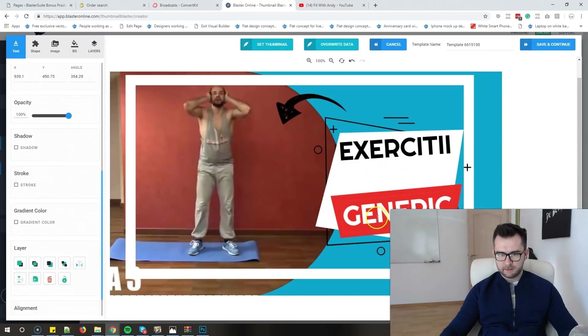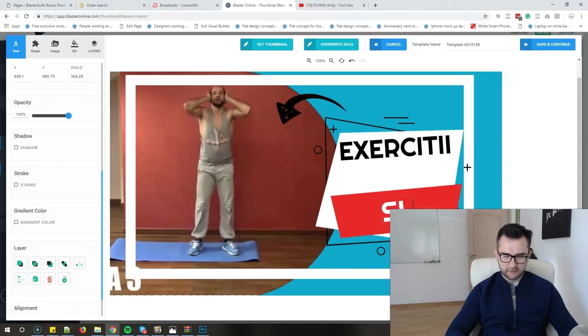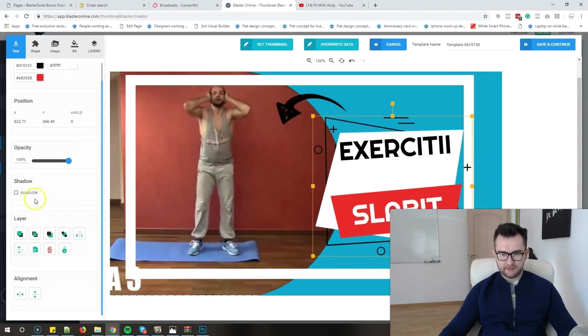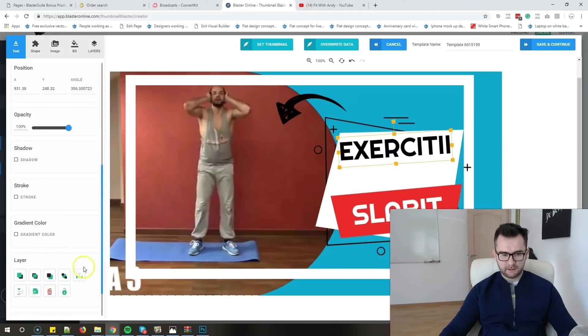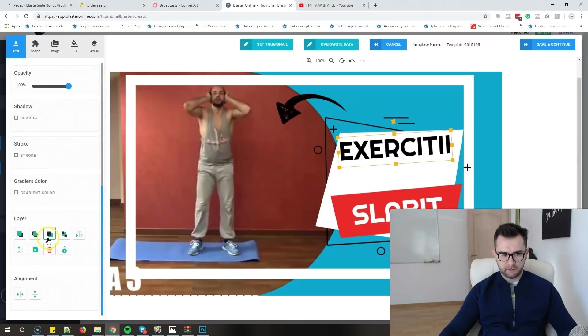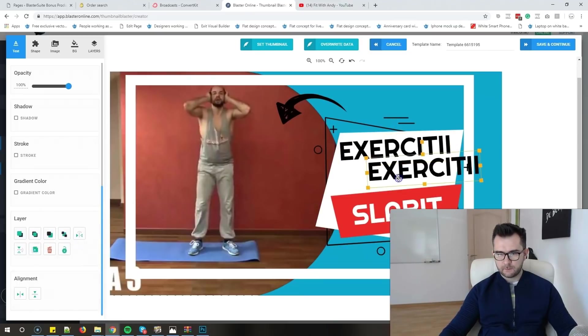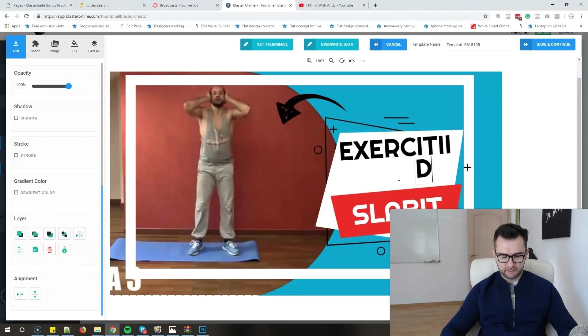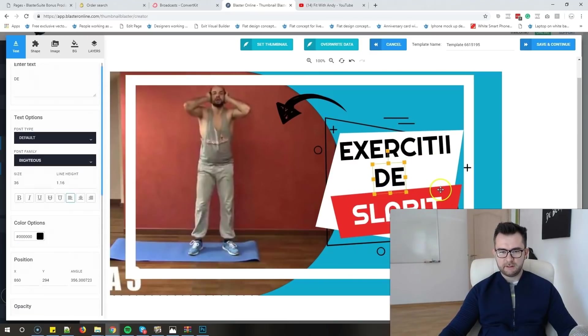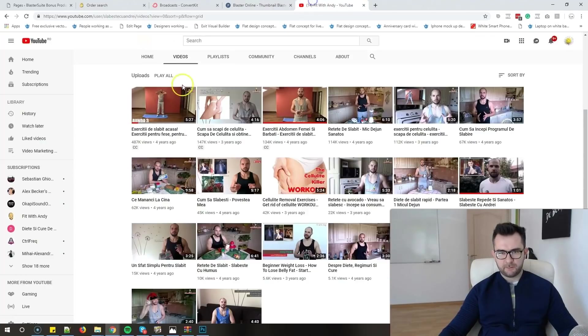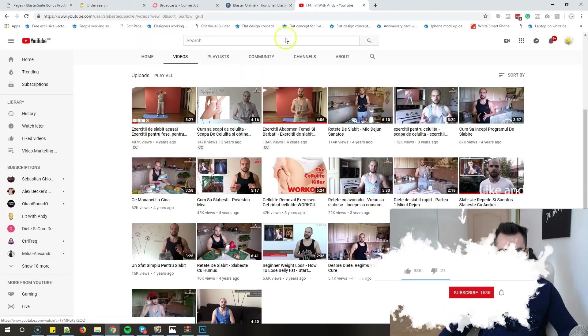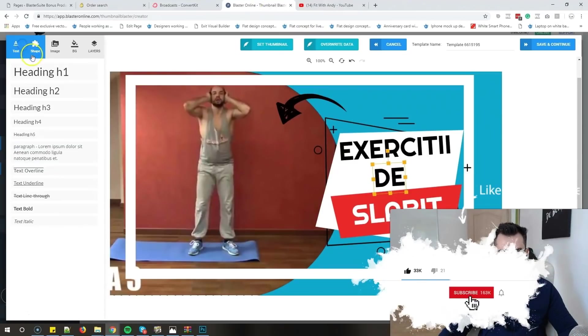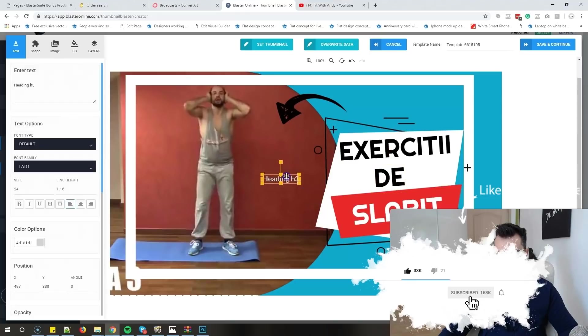Now we will say in here, instead of generic, 'slăbit' - that means weight loss or lose weight. And I will just duplicate this one, very easy again. Here I will say 'exerciții de slăbit' exactly like the title. Let's also add, because the title is 'exerciții de slăbit acasă' - at home. 'Acasă' means home, so I will just add in here another text.